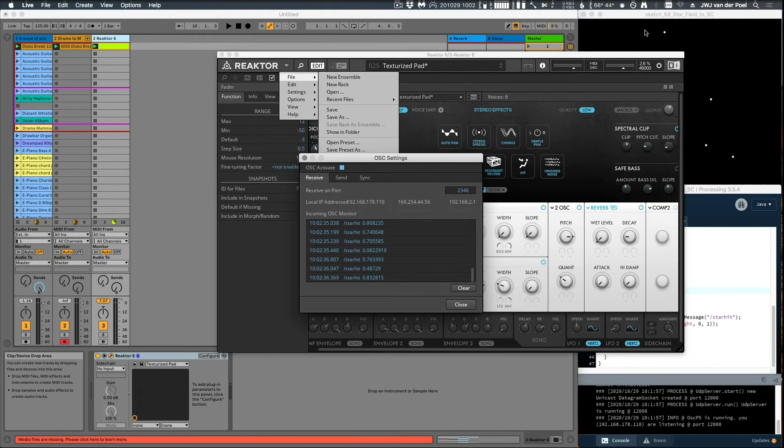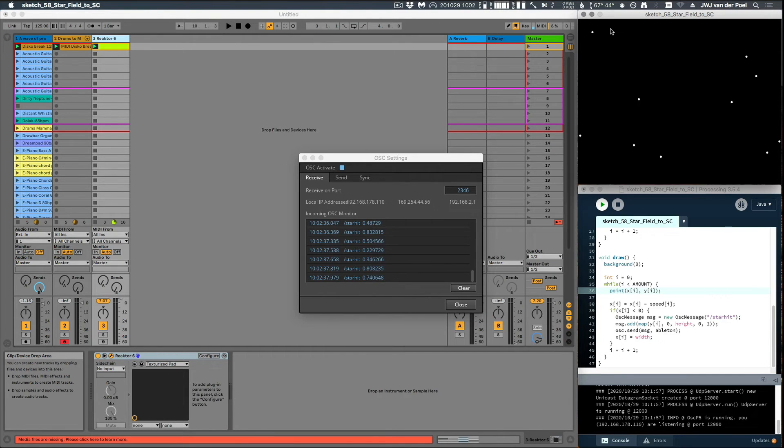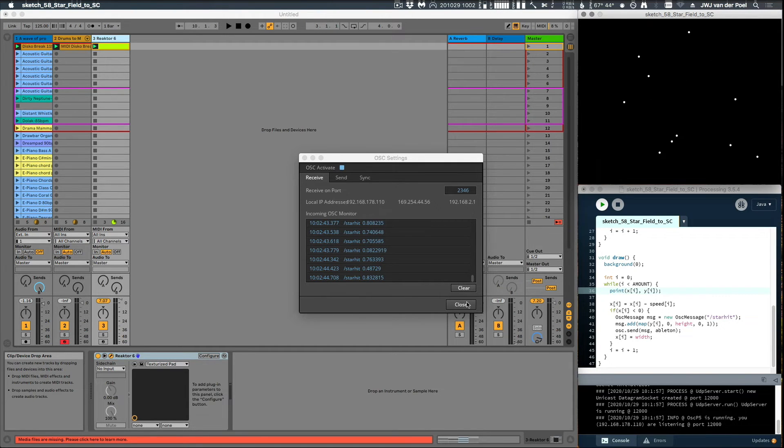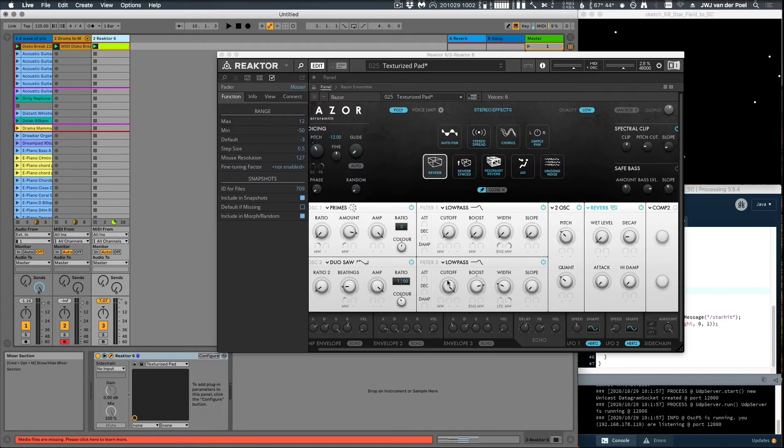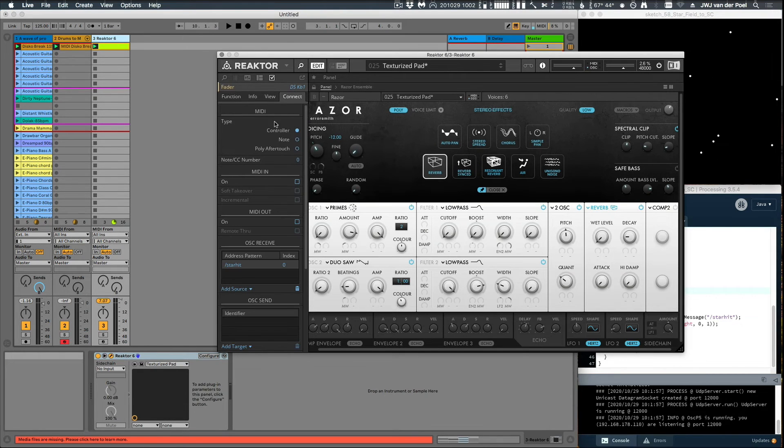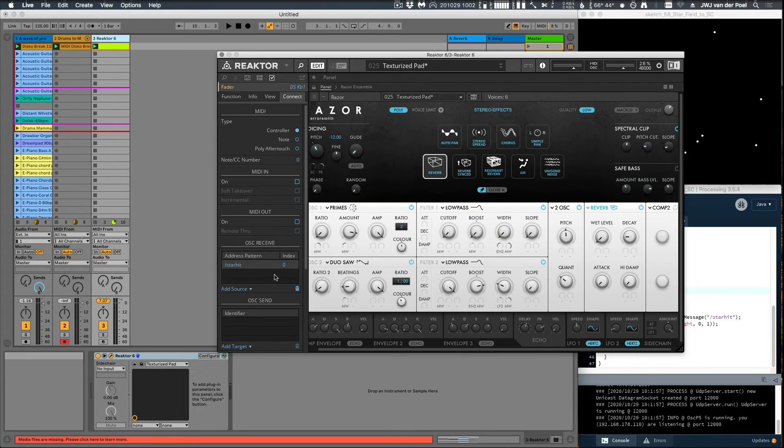So now if I go to Reactor, let's first see if we can see those messages coming in. We should because it's running on the same port. All right so we see our star hit, so that's the identifier and then we see the value. And the value in this case is how high the star is hitting the border of the screen. So if it hits the border at a very high position it gets a high value, if it hits it at a low position we get a low value.